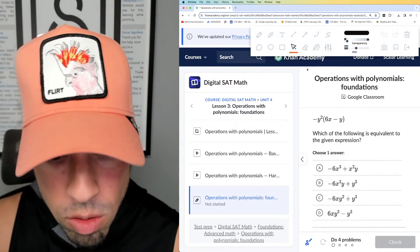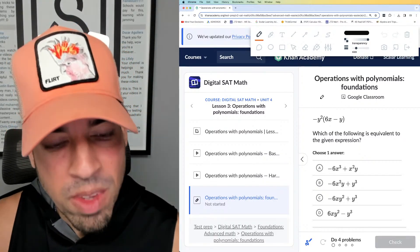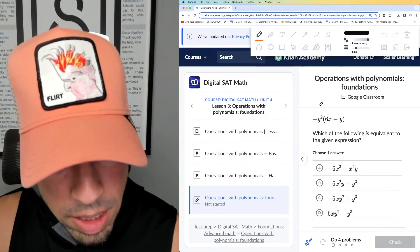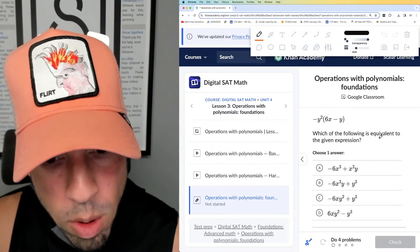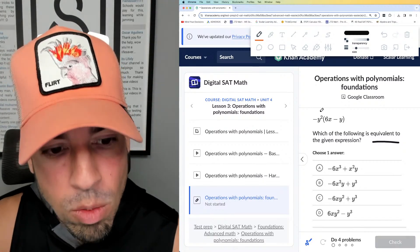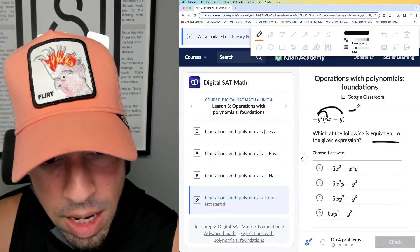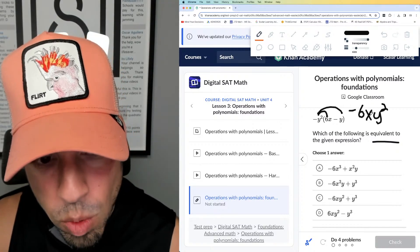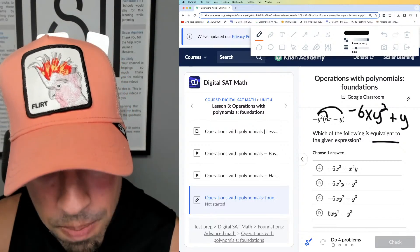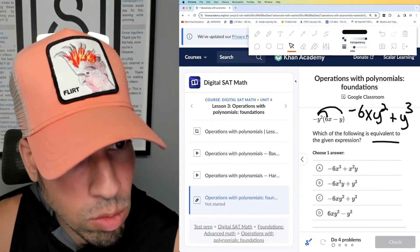Alright, question one: which of the following is equivalent? As I mentioned in the previous video, in the advanced math section, when they say 'equivalent,' they're usually just asking you to simplify. To simplify this, we want to start by distributing. We distribute and get negative 6xy squared, and then negative y squared times negative y is positive y to the third power.